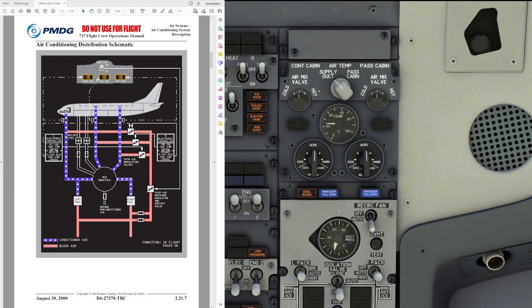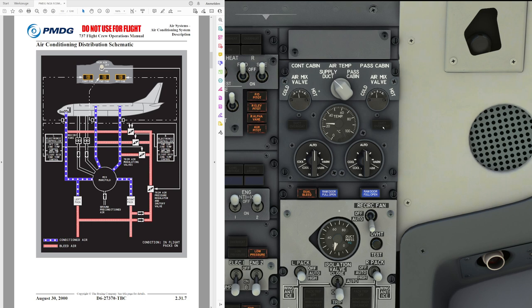The packs produce an air temperature that satisfies the zone requiring the most cooling. Zone temperature is then controlled by introducing the proper amount of trim air to the zone supply ducts, regulated by individual trim air modulating valves — that applies to the 800 and 900. For the 600 and 700, the pack simply provides the required temperature, which is easier with only two zones — the flight deck and the cabin — rather than three. The left electronic controller controls the aft cabin zone and provides backup control for the flight deck, while the right cabin controller controls the forward cabin zone and provides primary control for the flight deck.